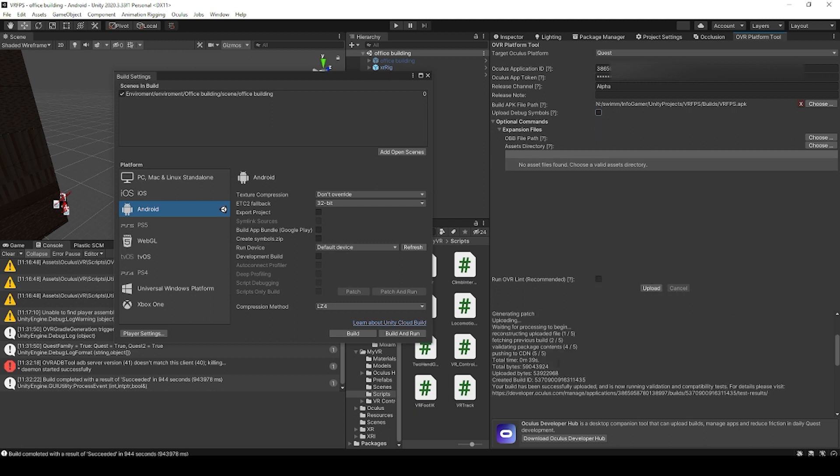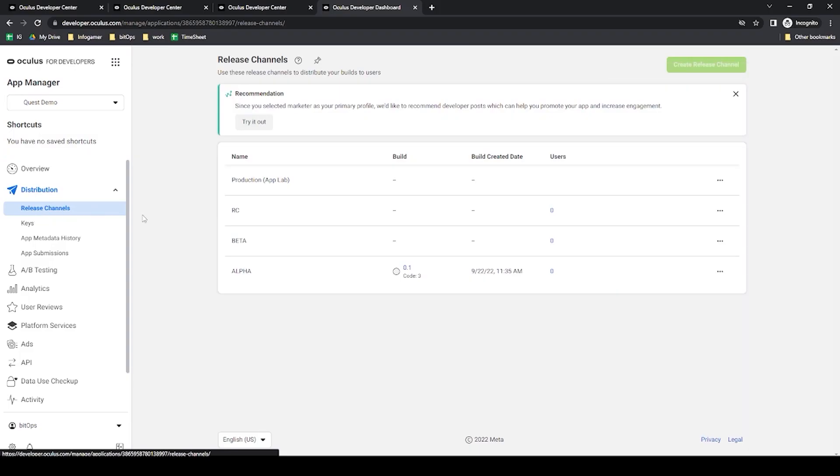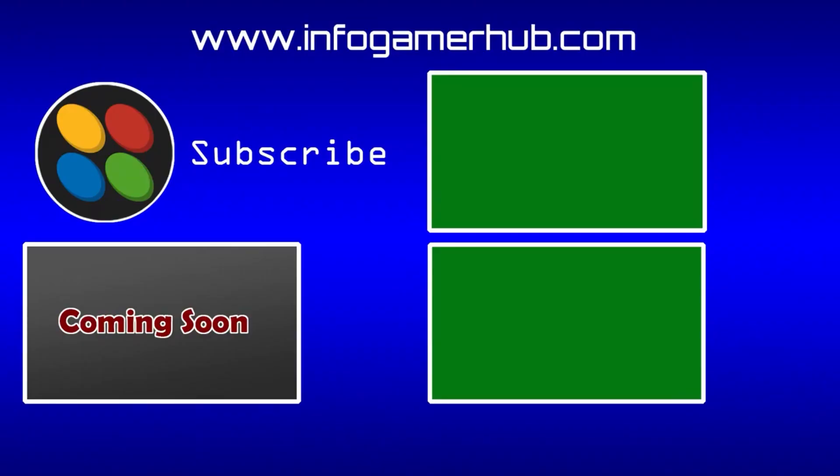And there you can see that our upload was successful. Now if I go over to my Oculus developer console, you'll be able to see that your build code has been incremented. That's everything that we're going to cover in this lesson on how to upload your APK, OBB, and expansion files to the Oculus developer console.